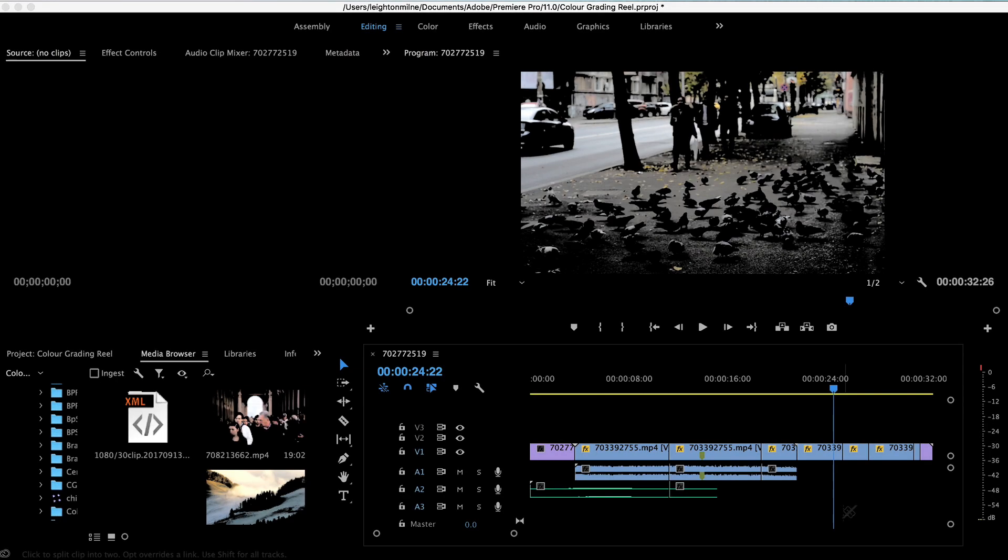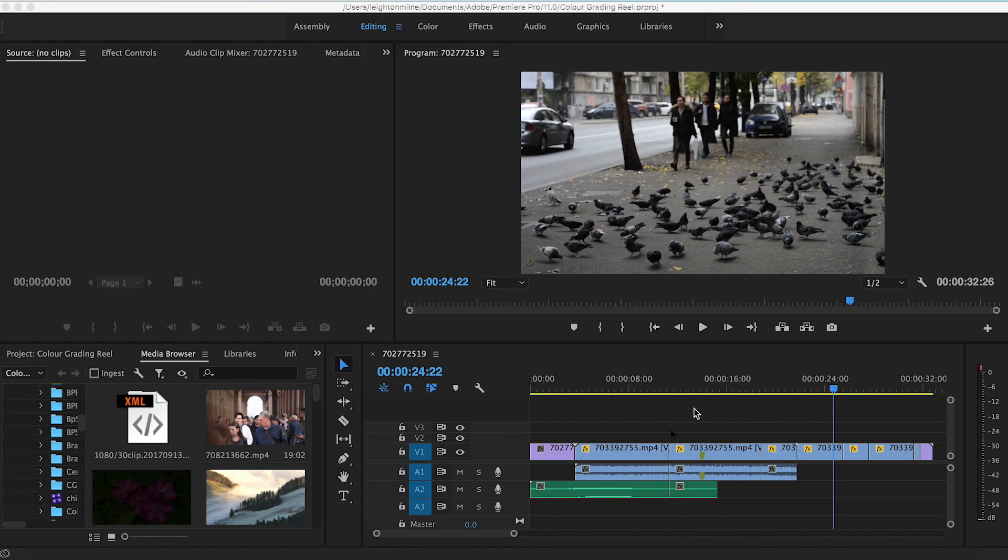Hello and welcome to another Filter Grade tutorial. My name is Leighton and in this quick video I'll be showing you how to create custom keyboard shortcuts in Adobe Premiere Pro to help speed up your workflow with a layout specific to your editing style.